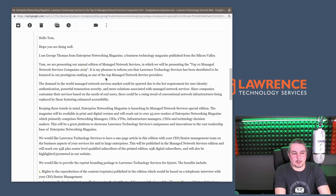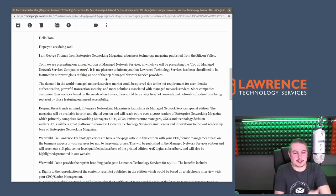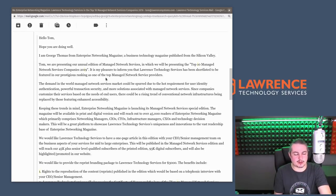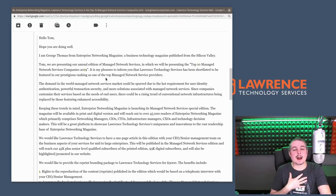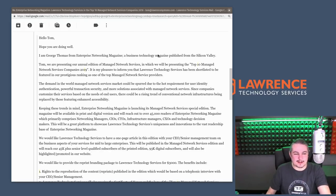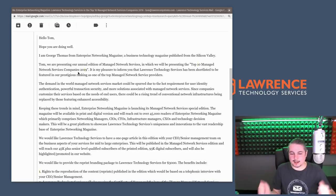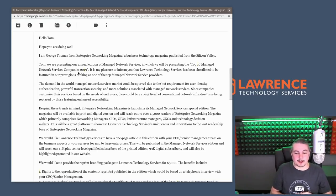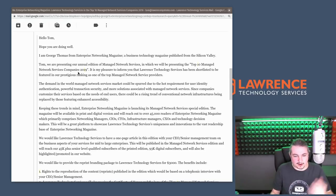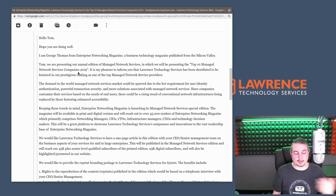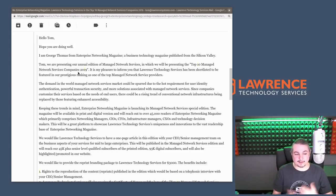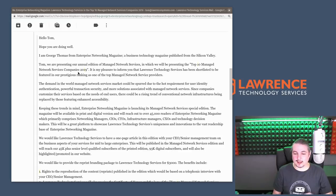Tom, we are presenting you with our annual edition of Managed Network Services, in which we will be presenting the top 10 managed network service companies of 2019. I should feel honored, right? I've been selected. George from Enterprise Networking Magazine offered me this opportunity because apparently through some criteria not listed here, I was selected to be the top 10 list for Managed Service Service 2019.